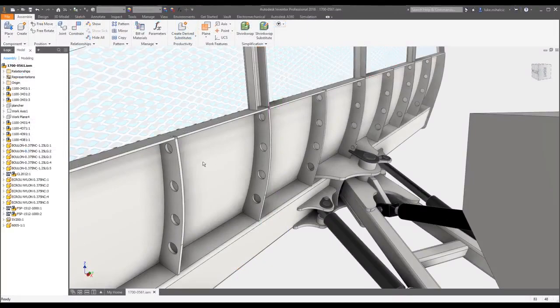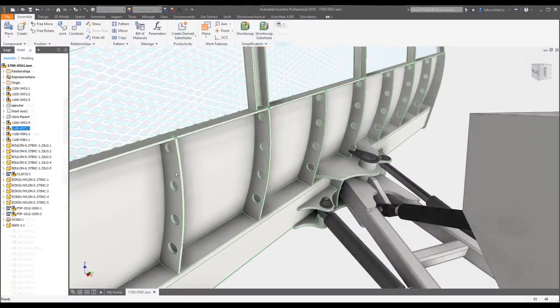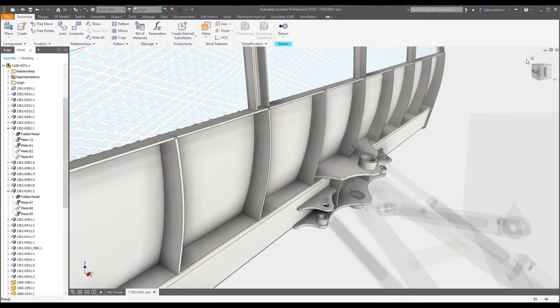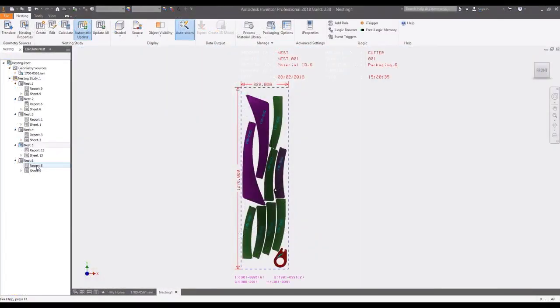And because the nesting utility is associative, changes made to your 3D model are updated in the nest automatically.